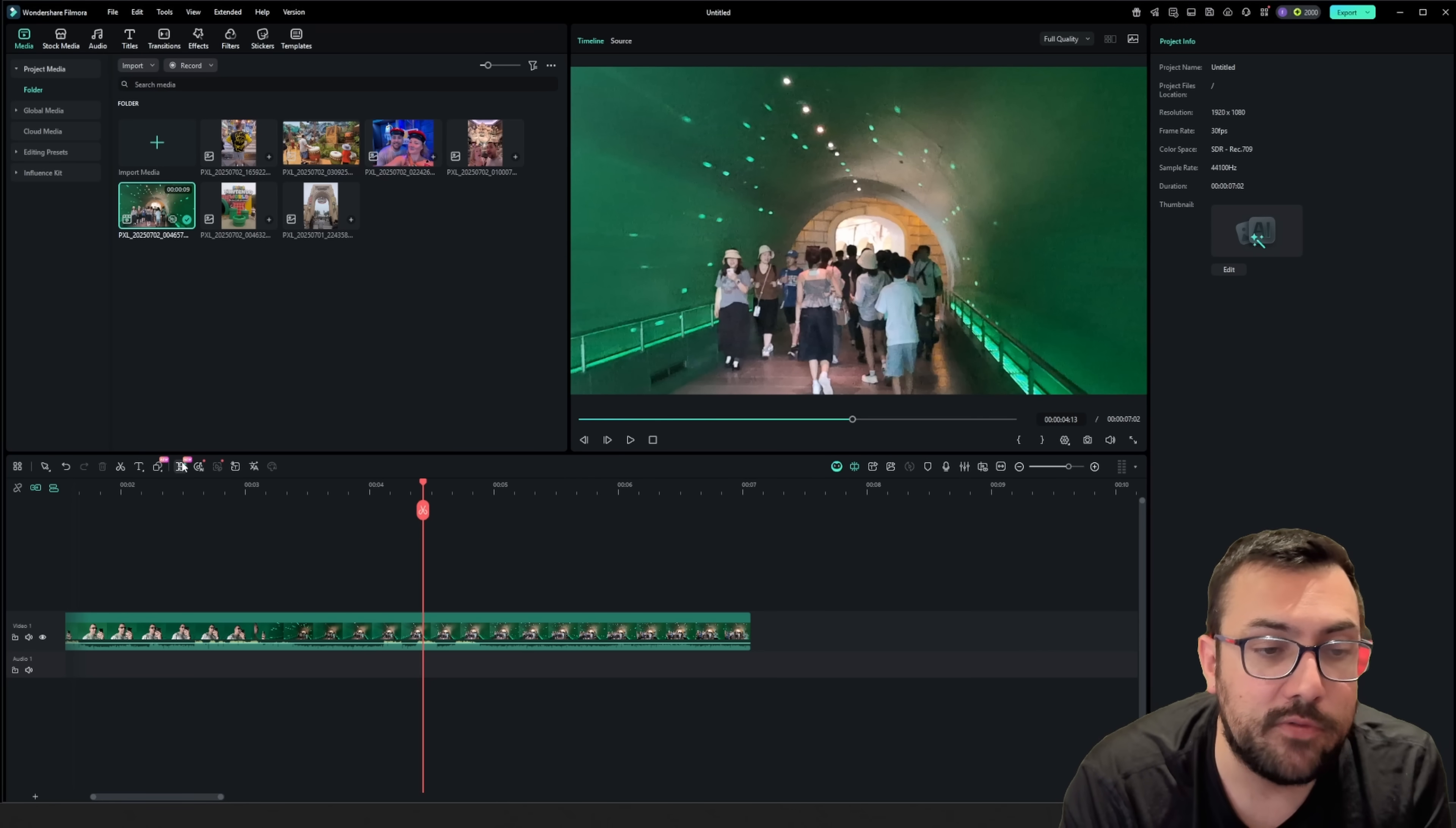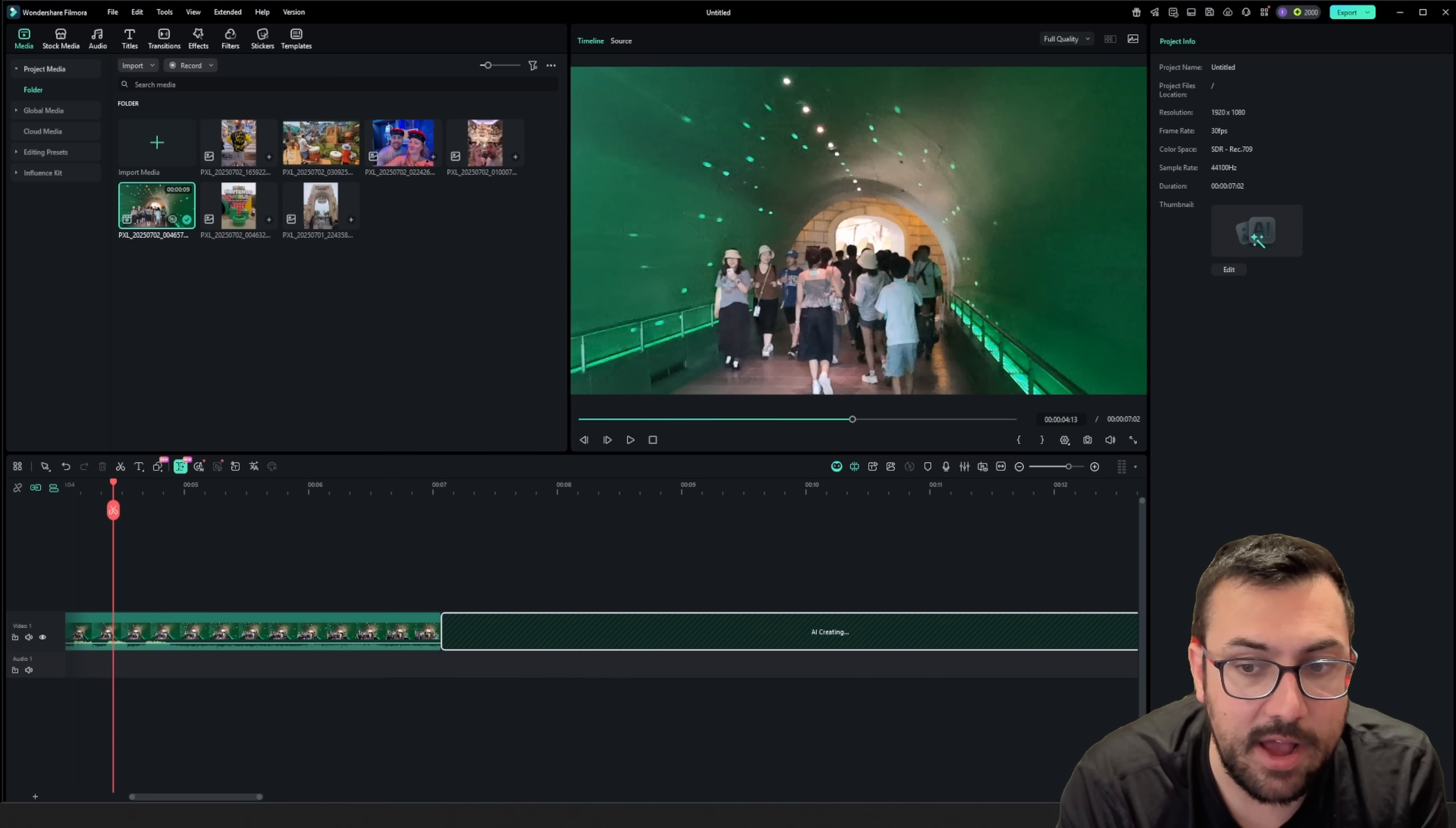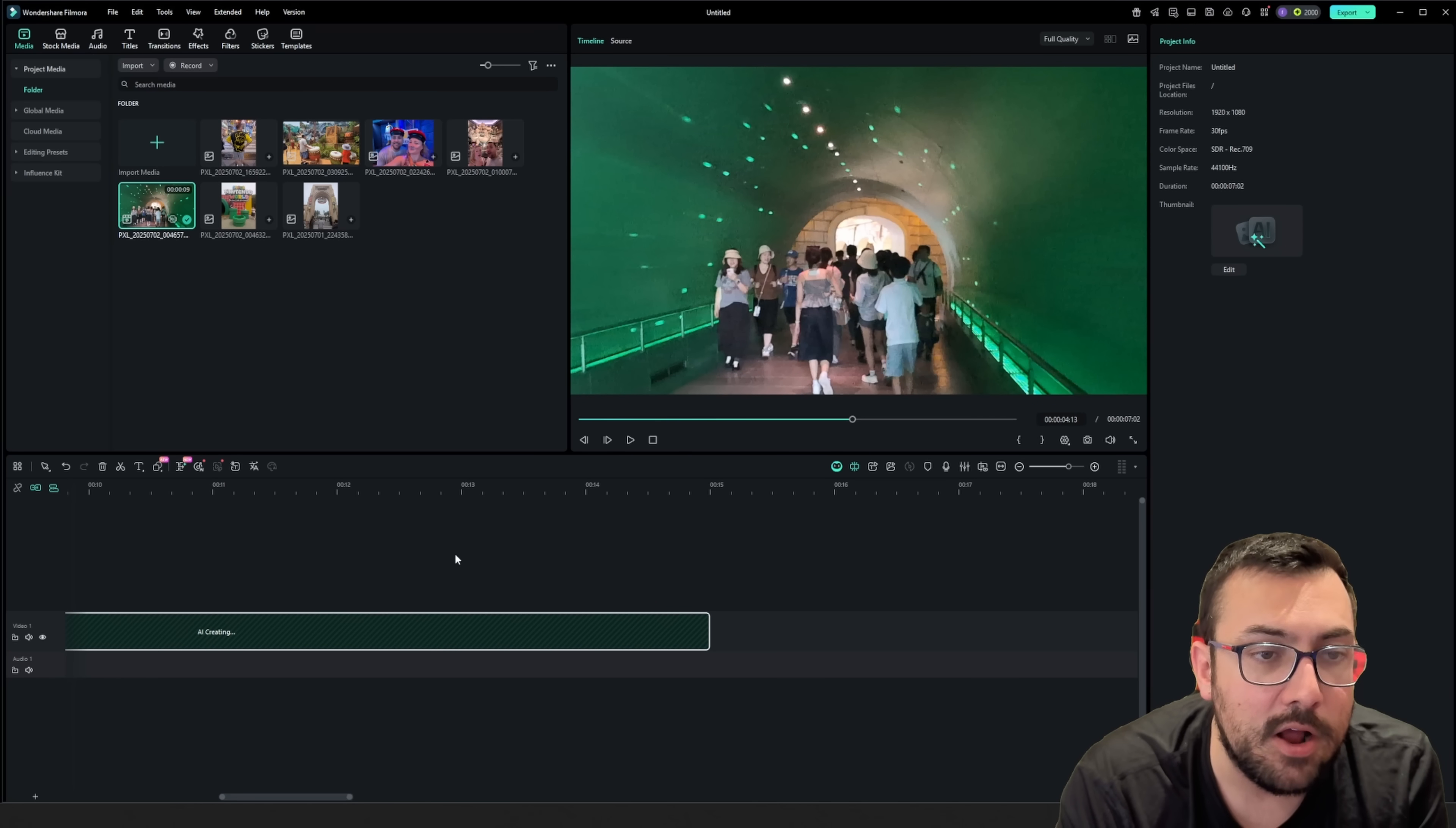Instead, I can actually use this tool here, which is AI Extend. We're going to click this clip here, and we can just drag it out for however long we want. So we're going to extend out to here.